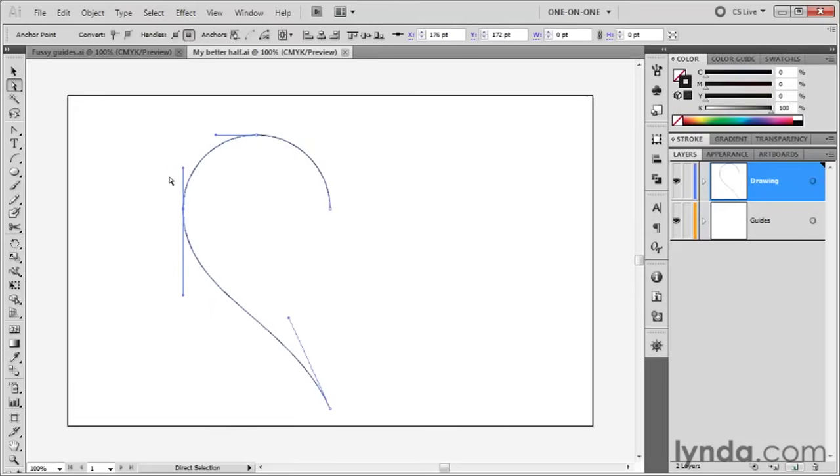So we now have just one, two, three, four anchor points inside of one smooth, continuous, fluid path.